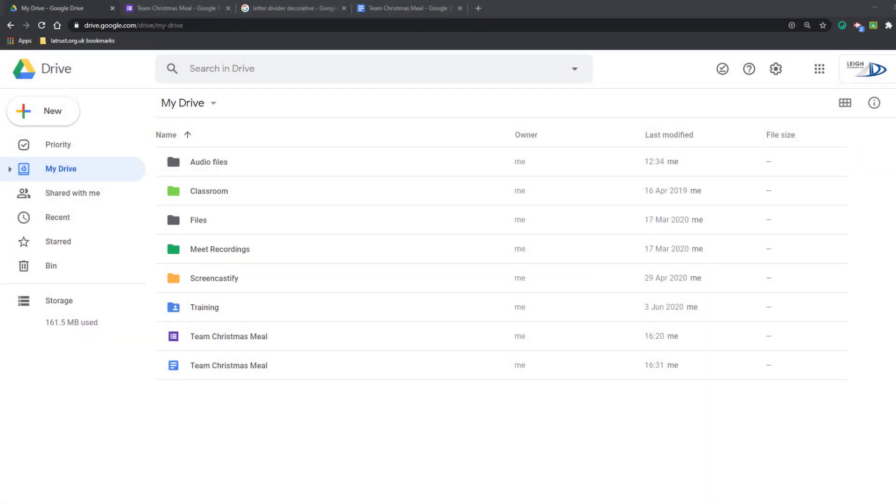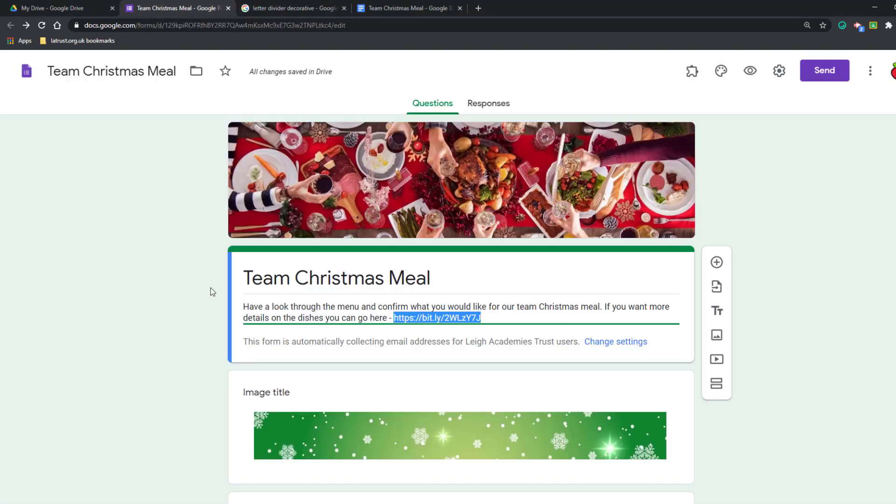Hello and welcome. Today we're going to be doing a tutorial on connecting Google Forms with a mail merge. I've picked a Google Form that I've already created and this is my Team Christmas Meal.